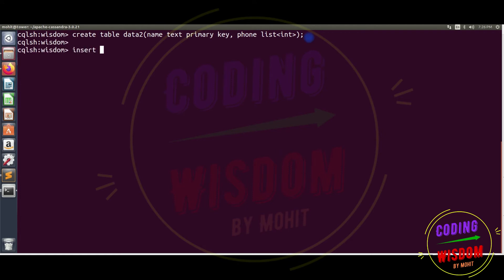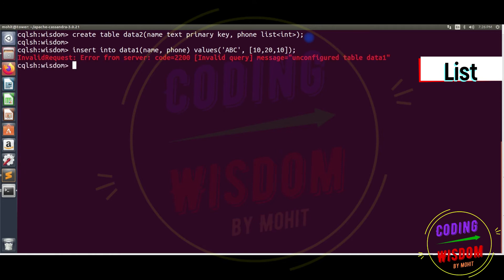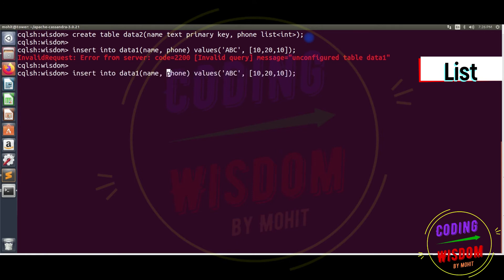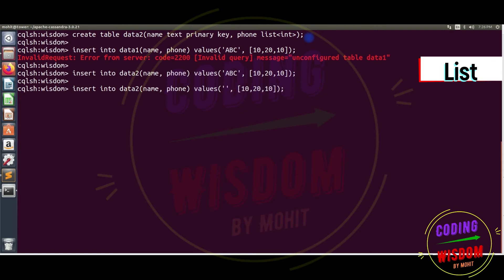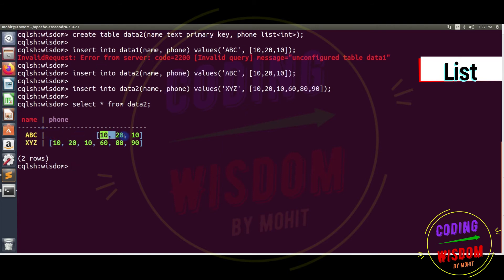Now let's insert some values. INSERT INTO data2 with name 'abc' and phone numbers [10, 20, 10] — notice 10 is repeated. Then one more record for 'xyz' with [60, 80, 90]. SELECT * FROM data2 — you can see abc has duplicate phone numbers, and multiple values are stored correctly.